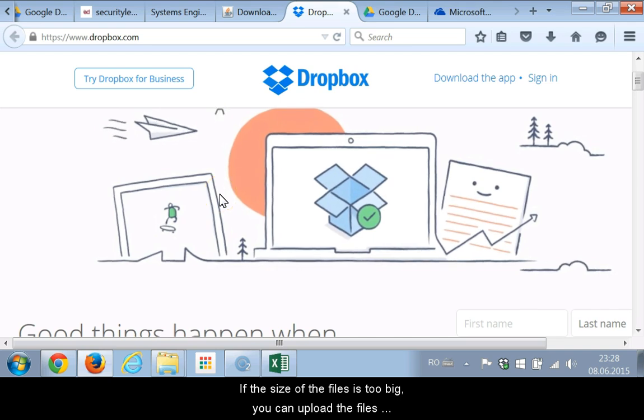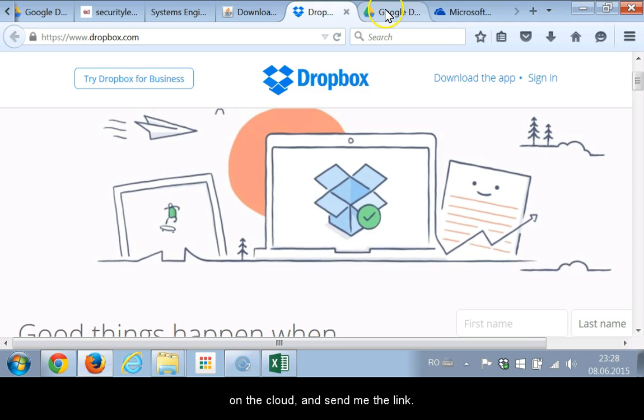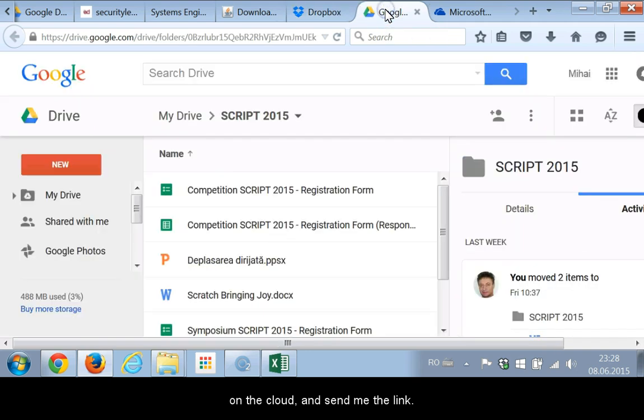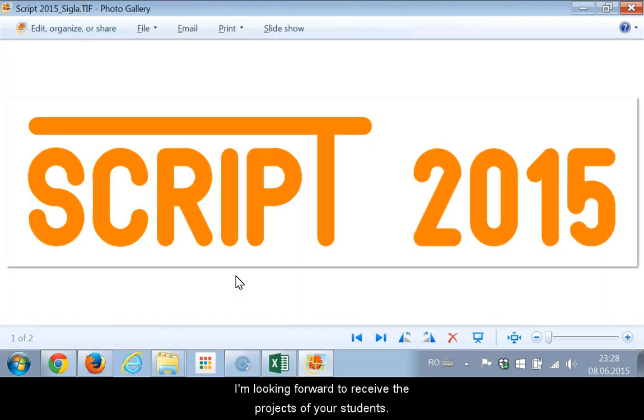If the size of the files is too big, you can upload the files on the cloud and send me the link. I am looking forward to receive the projects of your students.